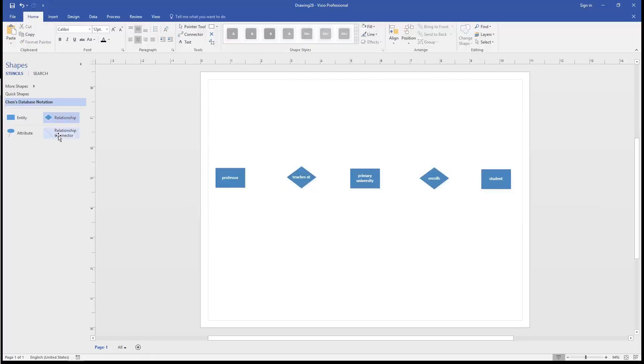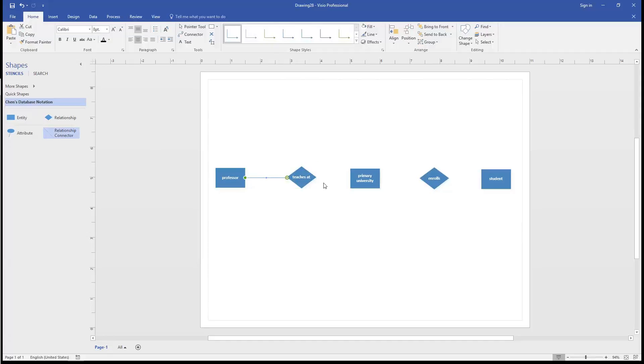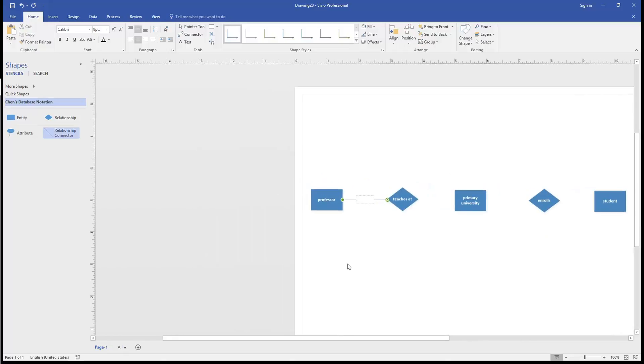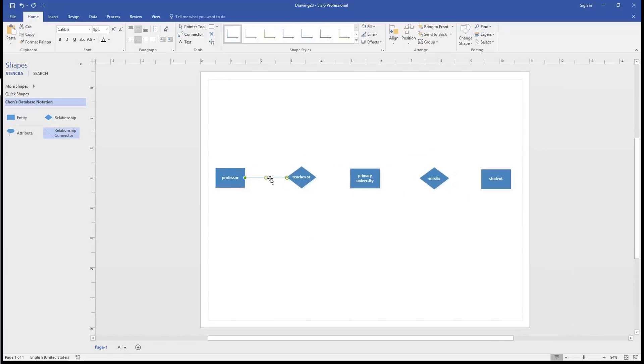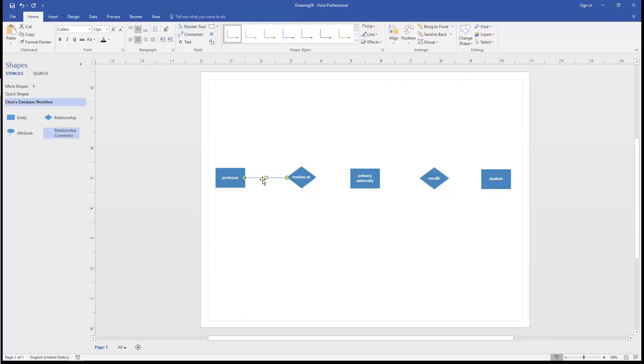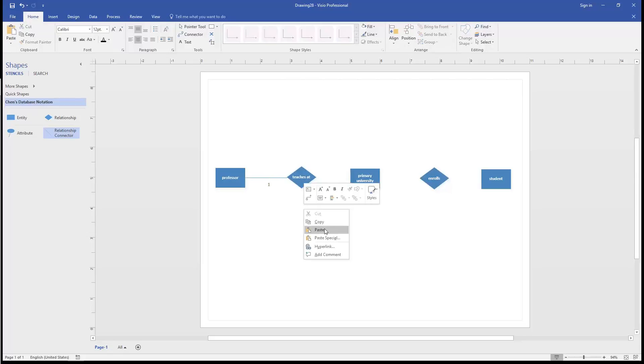Now we can add in the connectors between the relationships and the entities. This has a cardinality of 1. It's a little small, so we'll change the font size and drag out the cardinality so it's separated from the line. And we'll copy it to the clipboard and paste it in in other locations.